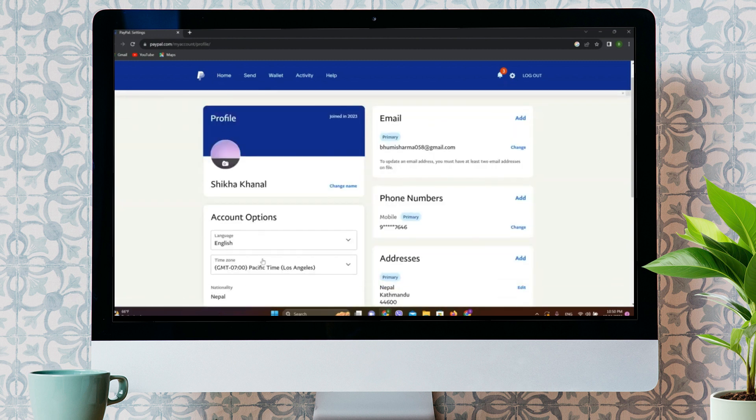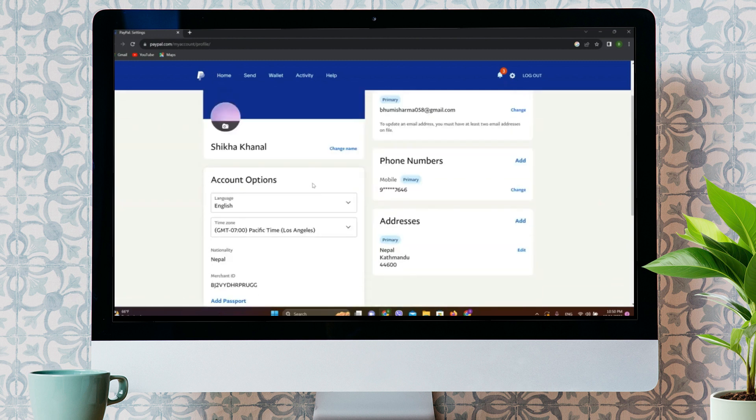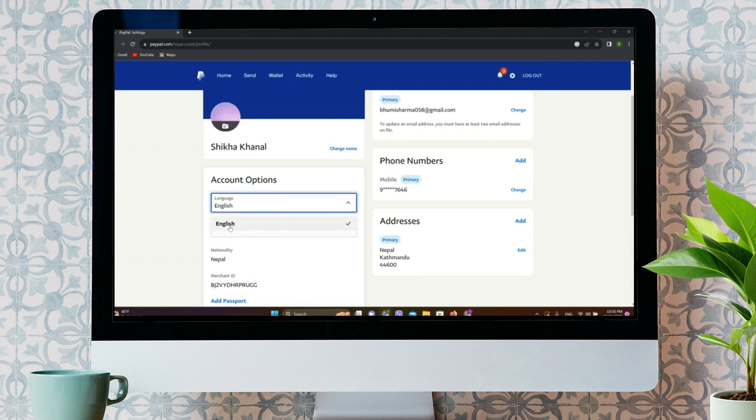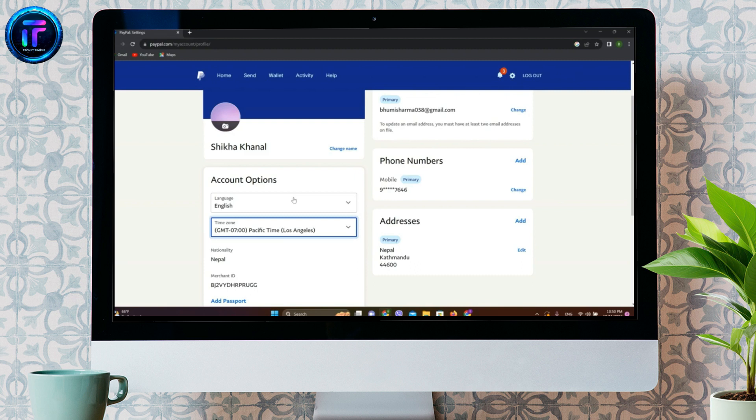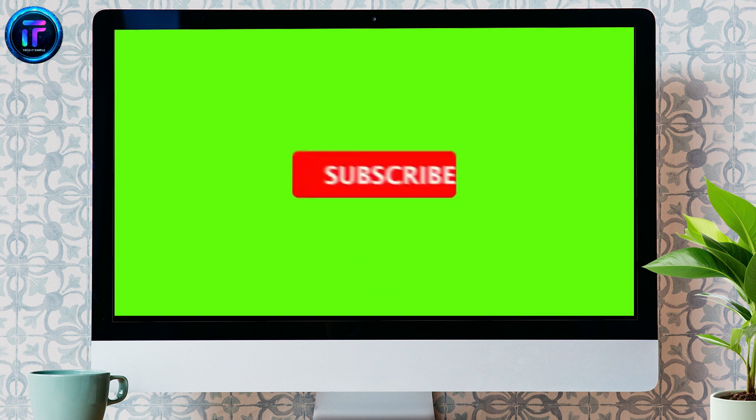We can see the option for language. This is where we can change the language. Let's tap on this. Right now, only English language is available over here. If it is actually available, we can see it here and change it from here. This is all we can do to change language in PayPal.